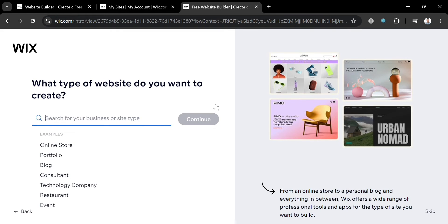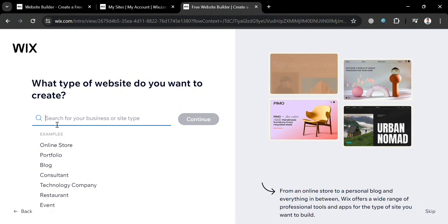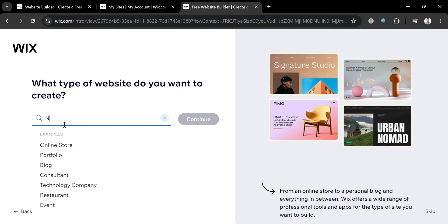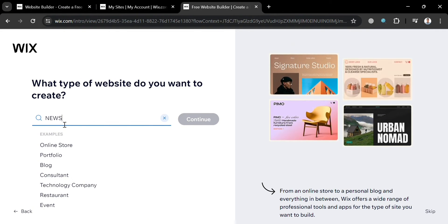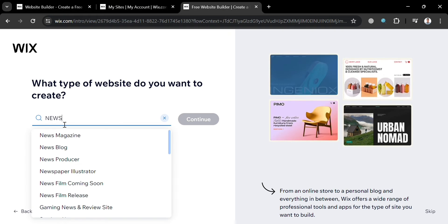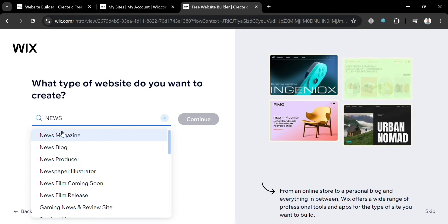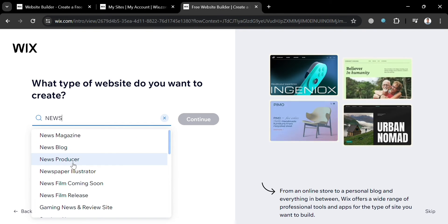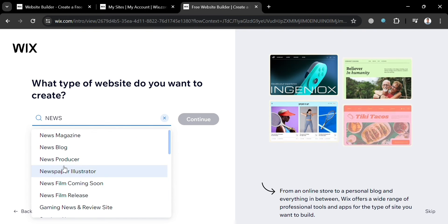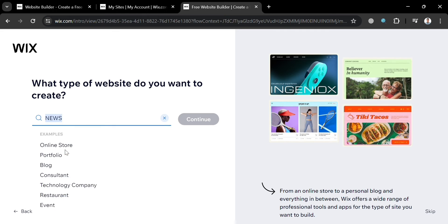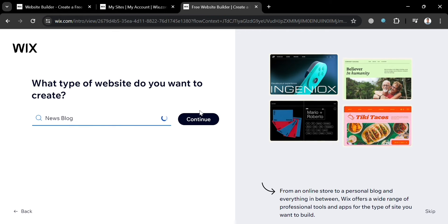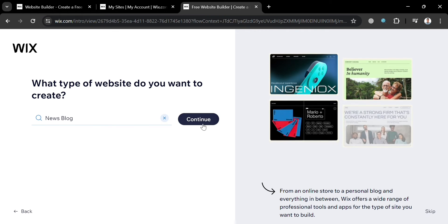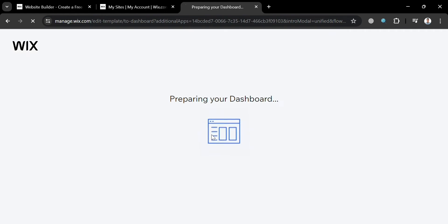After that, just enter what type of website you want to create. I'm going to enter here 'News', and below the results I'm going to select 'News Blog'. Then proceed by clicking the Continue button.